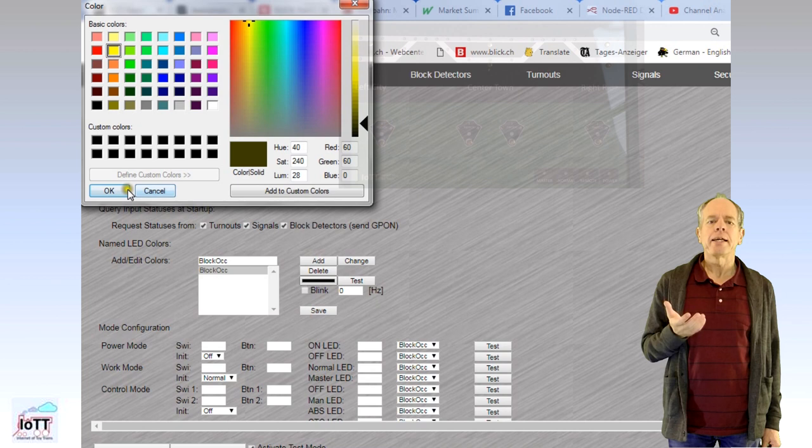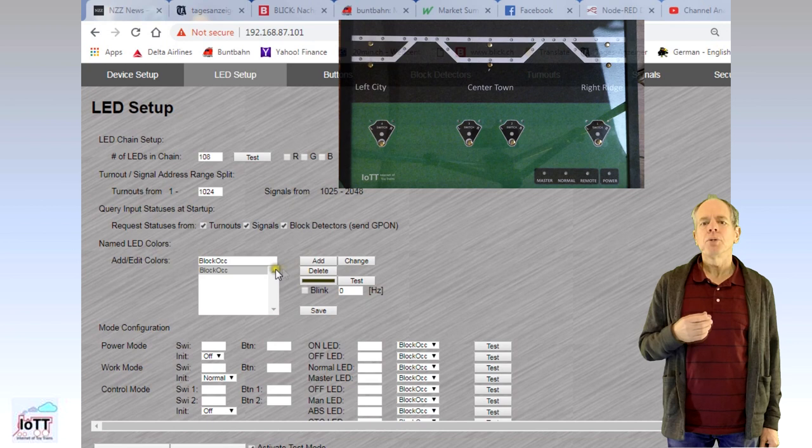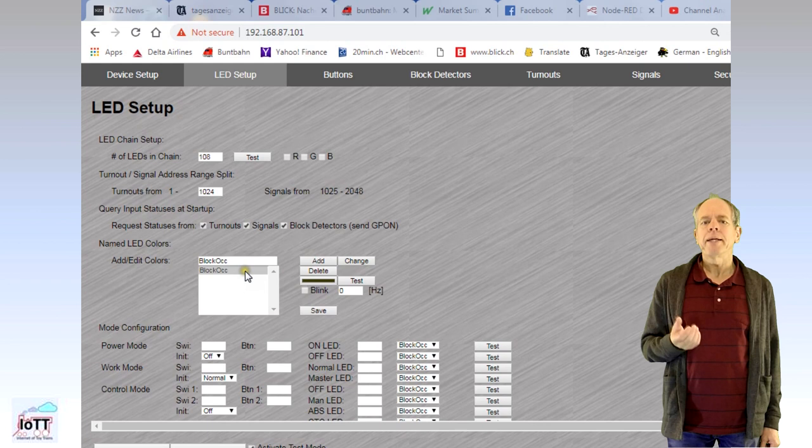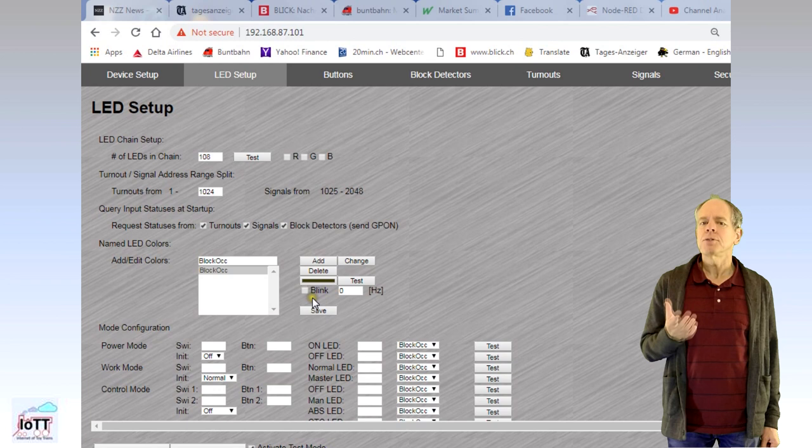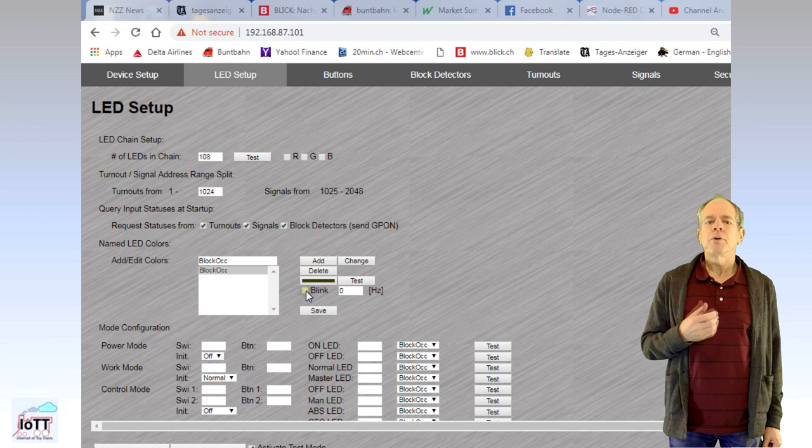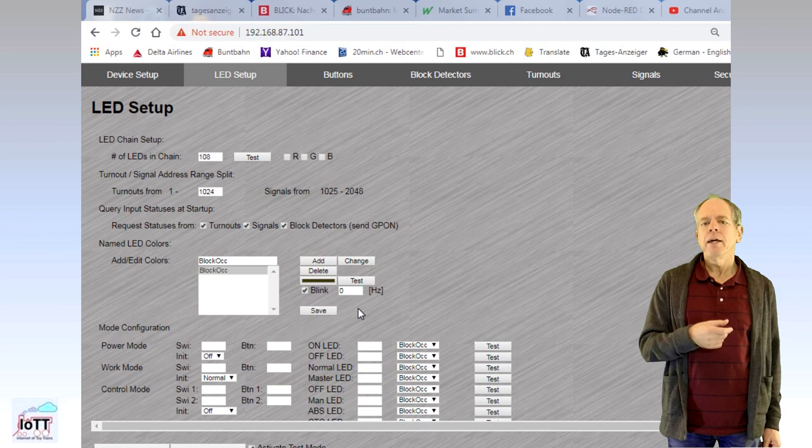In some cases, I want the LEDs on the CTC panel to blink, for example, while setting a route consisting of several switches and signals. If so, I activate the blink box and specify the duration of the blink cycle, for example 500 ms, which gives a blinking of 500 ms on and 500 ms off. I'm sure you get the idea, so I skip entering the other colors and let's move on.